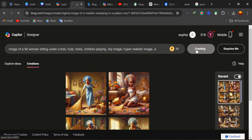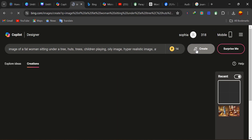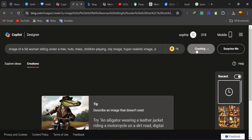Now you can go ahead to create. It's going to create a fat woman sitting under a tree, and the additional elements — like the hearts, trees, and children playing — will actually be in that image. The image should also reflect the oily image style.